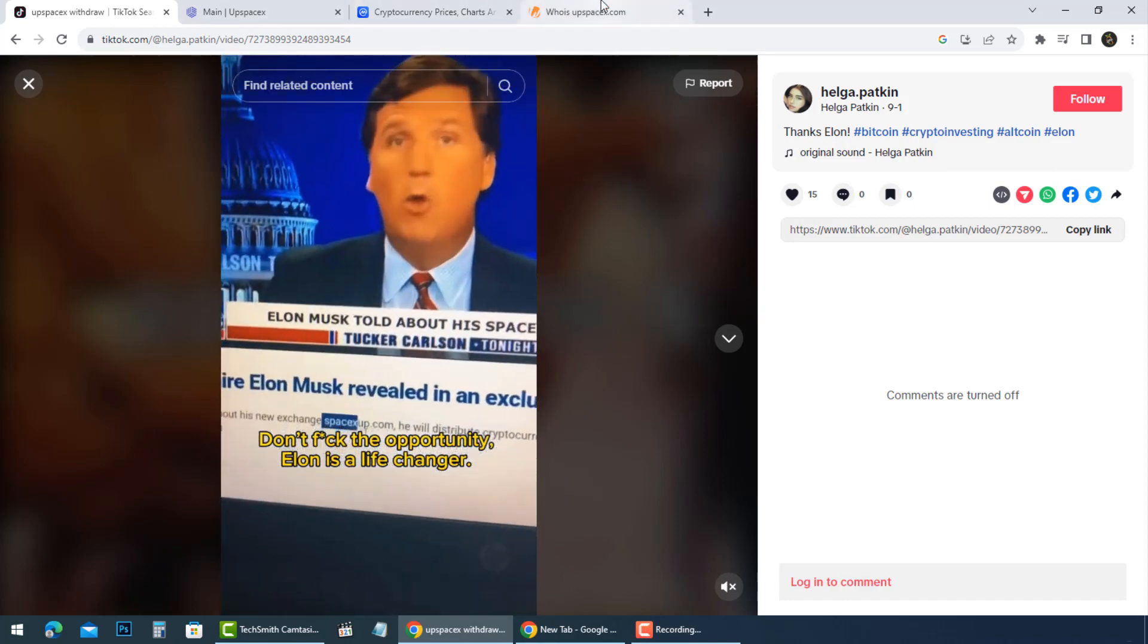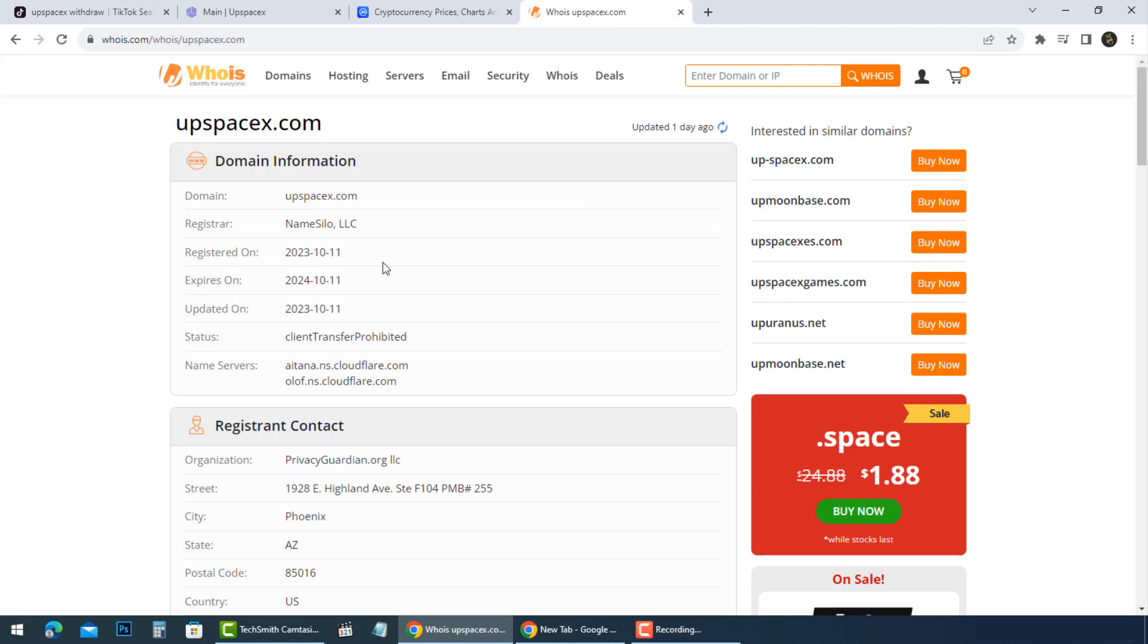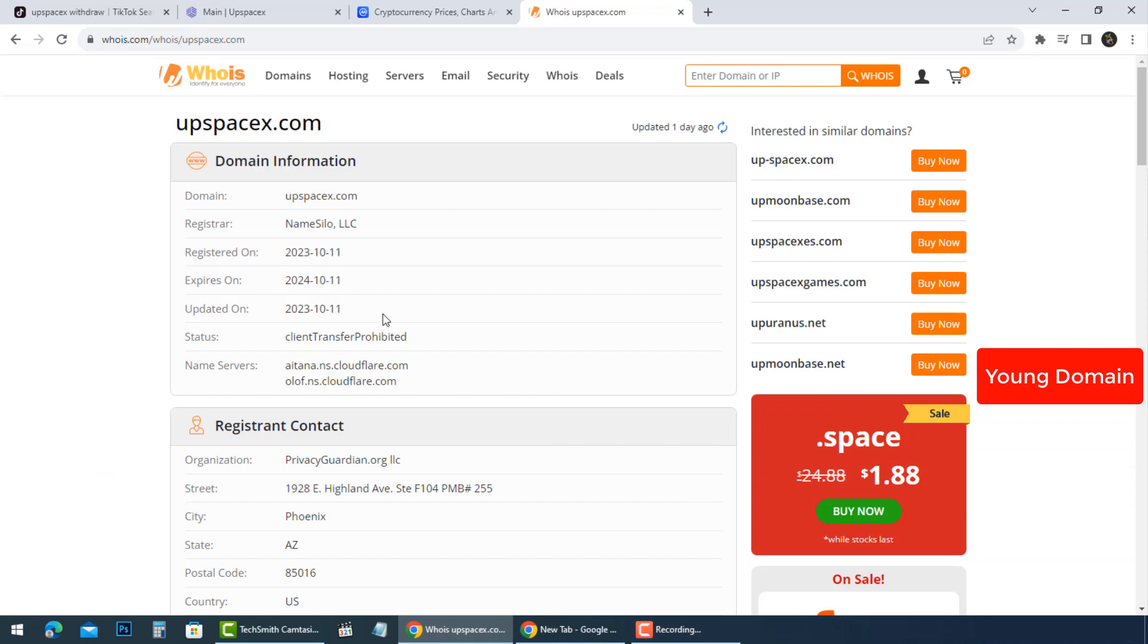UpSpaceX.com is very young. It was registered on October 11, 2023, and will expire in one year, October 11, 2024.